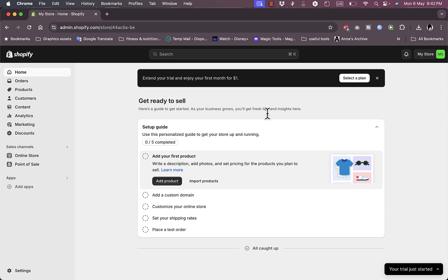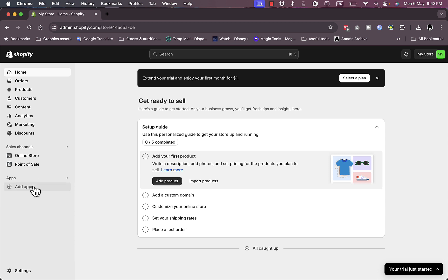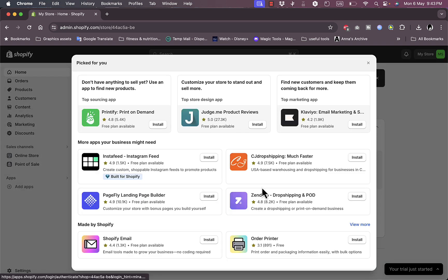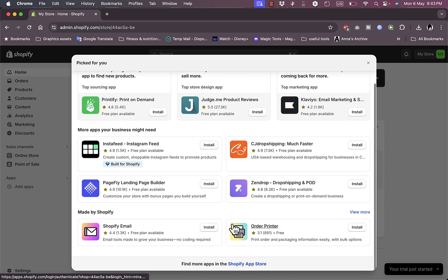Here as you can see, I've set up a dummy account on Shopify just to show you the app and its features. To install it, it's pretty simple. You need to go here to the menu on the left, click on Add Apps.